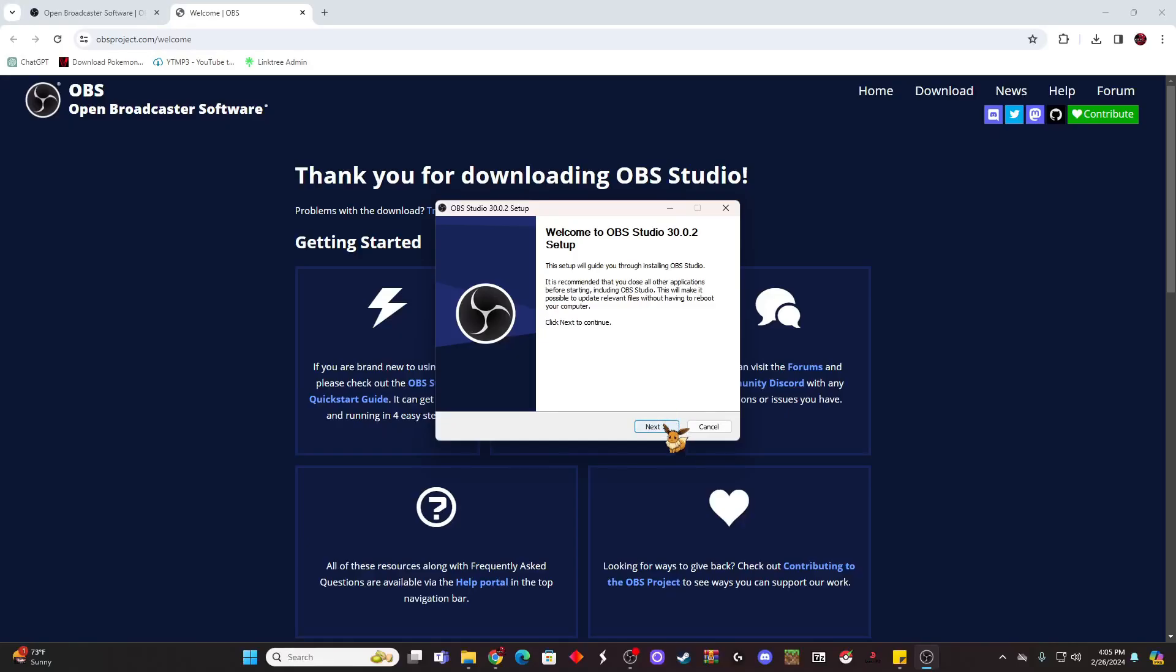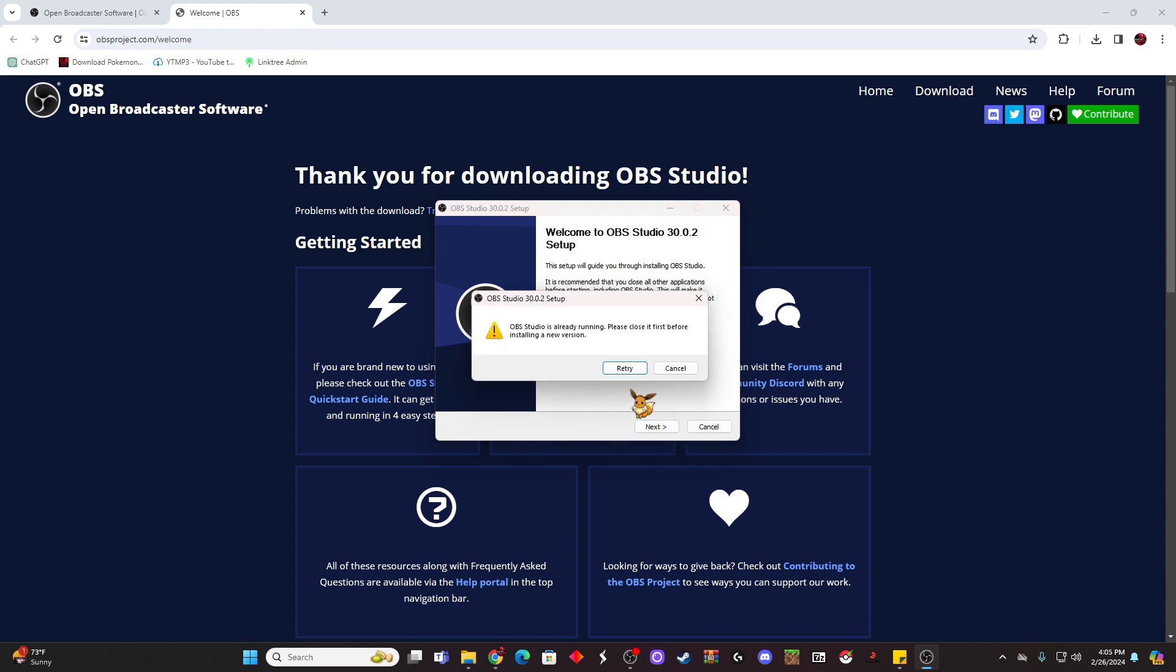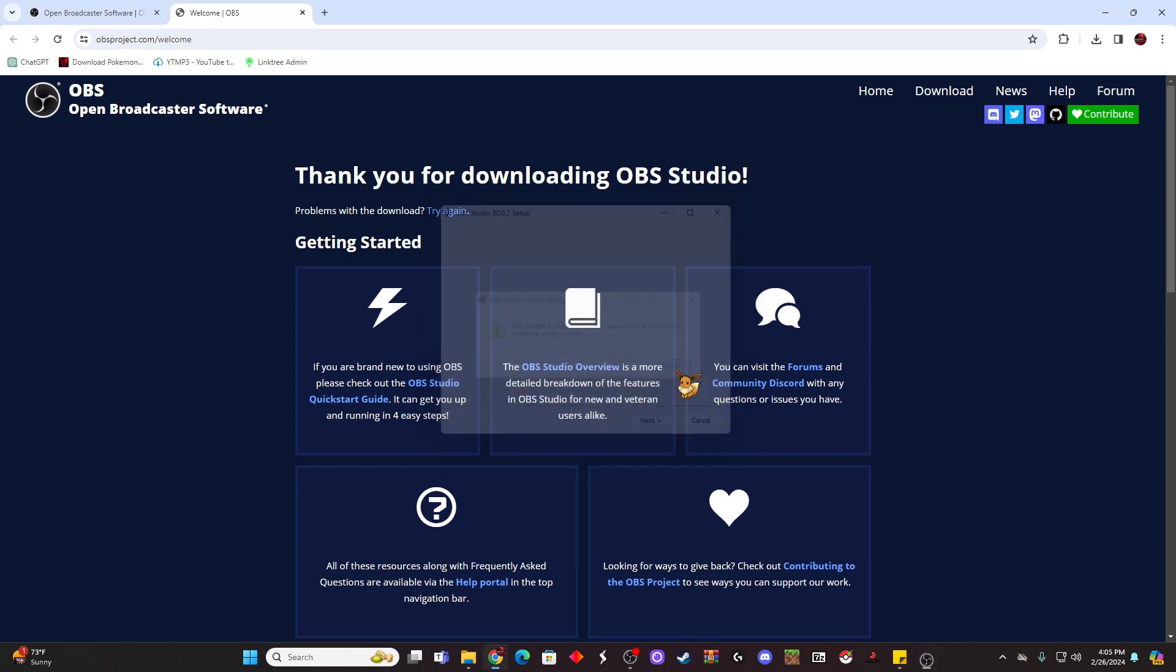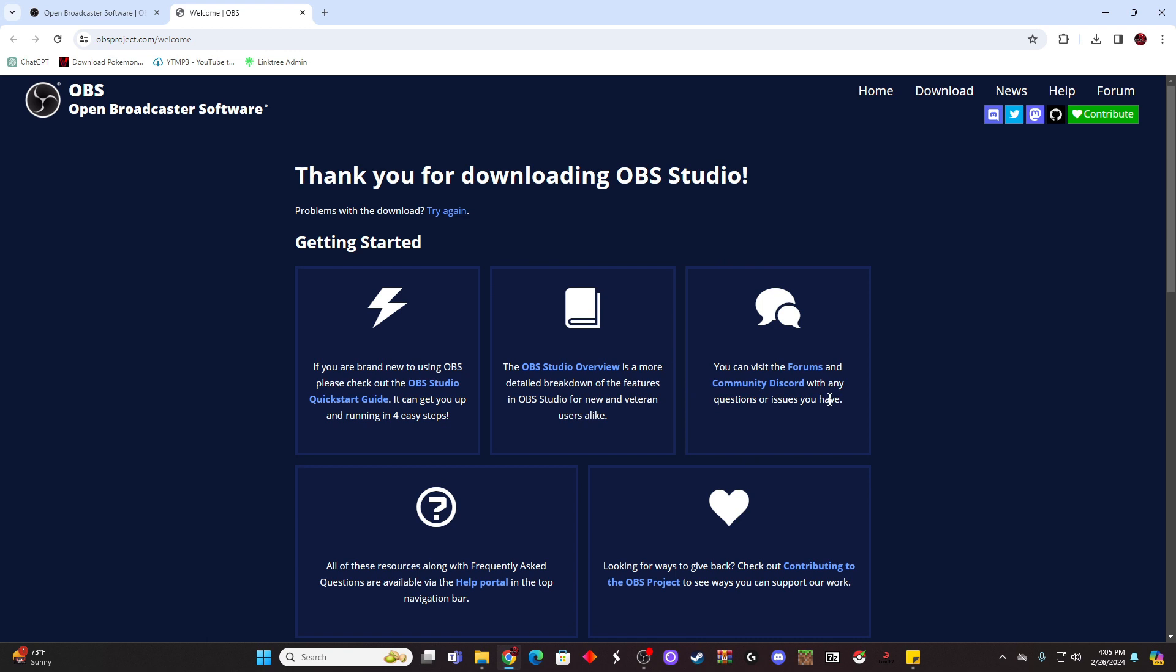It's going to ask, can it make changes to your device? Say yes, and then you'll go through this prompt here. Click next. And mine says that I've already got an OBS Studio running, so it's not going to let me go any further, but just follow those prompts and you'll be good to go.